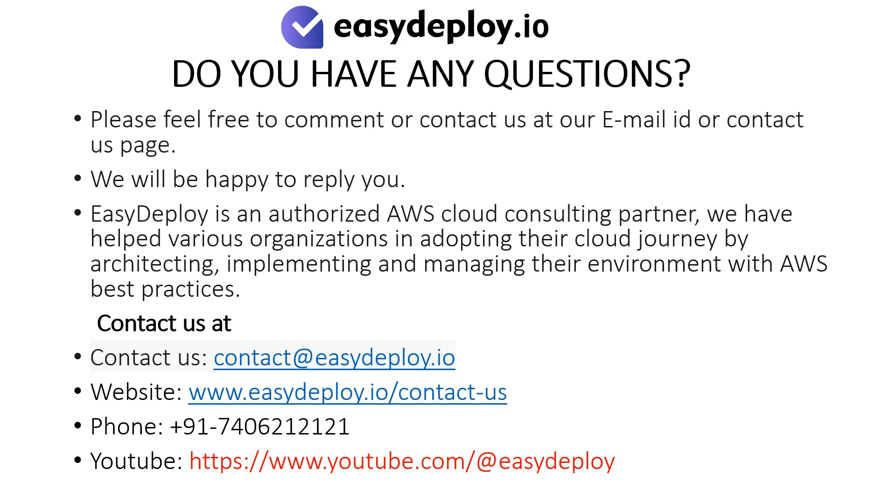Easy Deploy is an authorized AWS cloud consulting partner. We have helped various organizations in adopting their cloud journey by architecting, implementing, and managing their environment with AWS best practices.